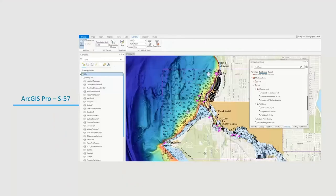That's a quick look at what S57 looks like in ArcGIS Pro. All of this functionality that you saw today will be available in early May in the ArcGIS Pro 2.8 release.